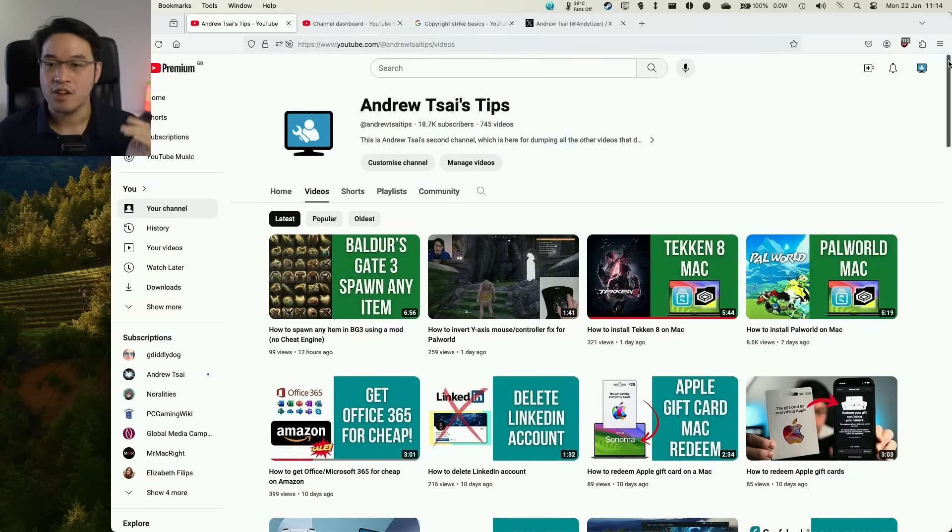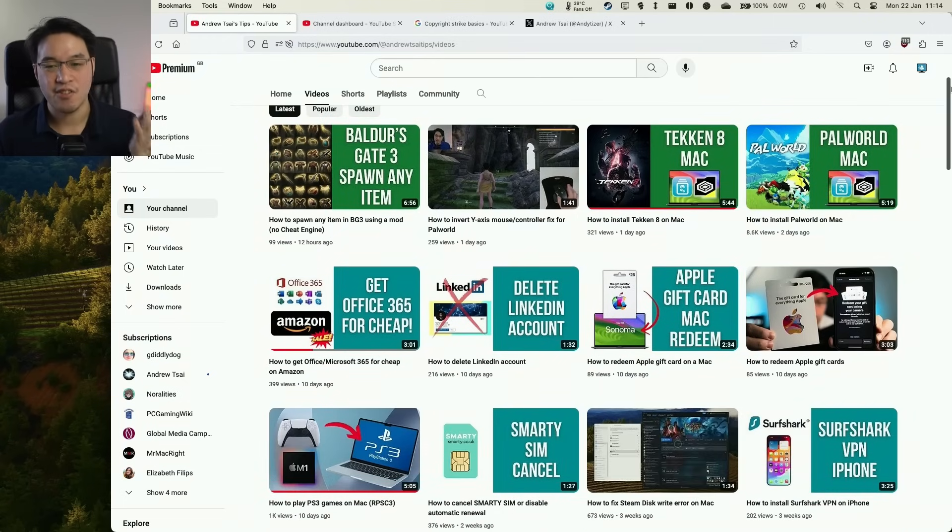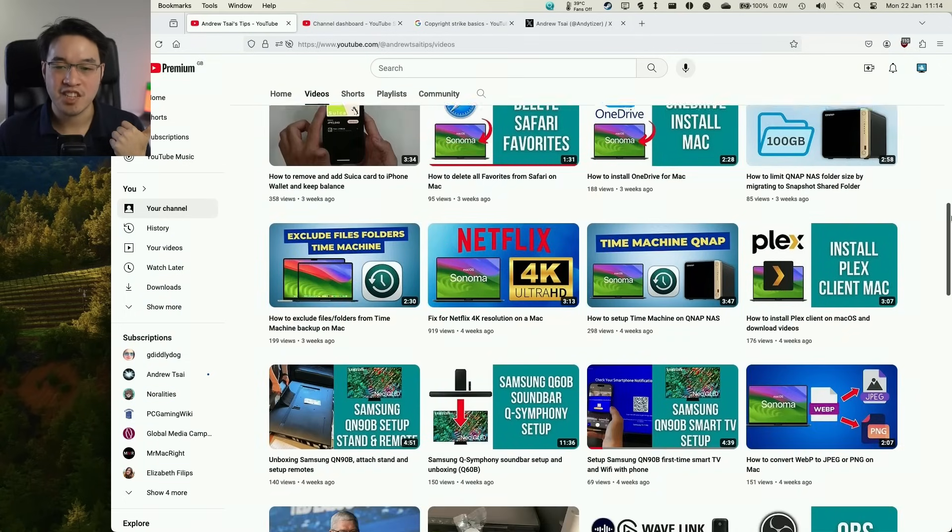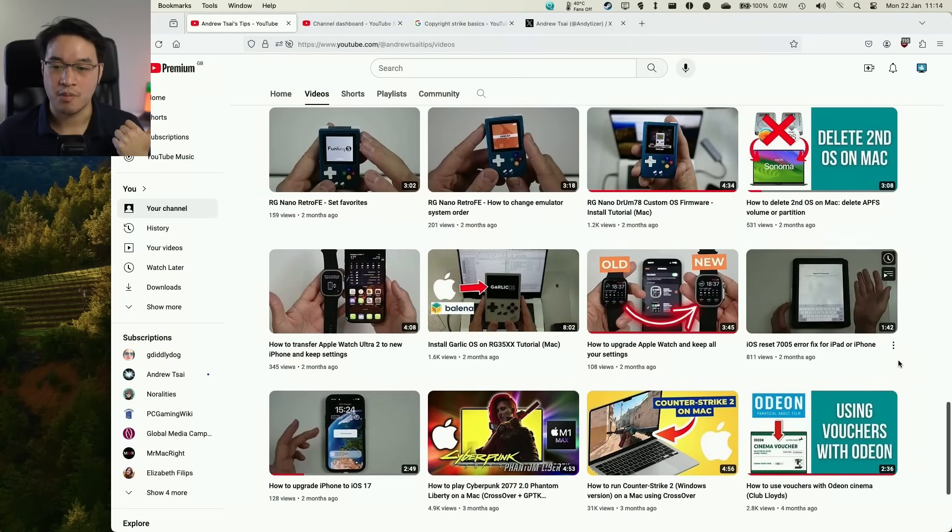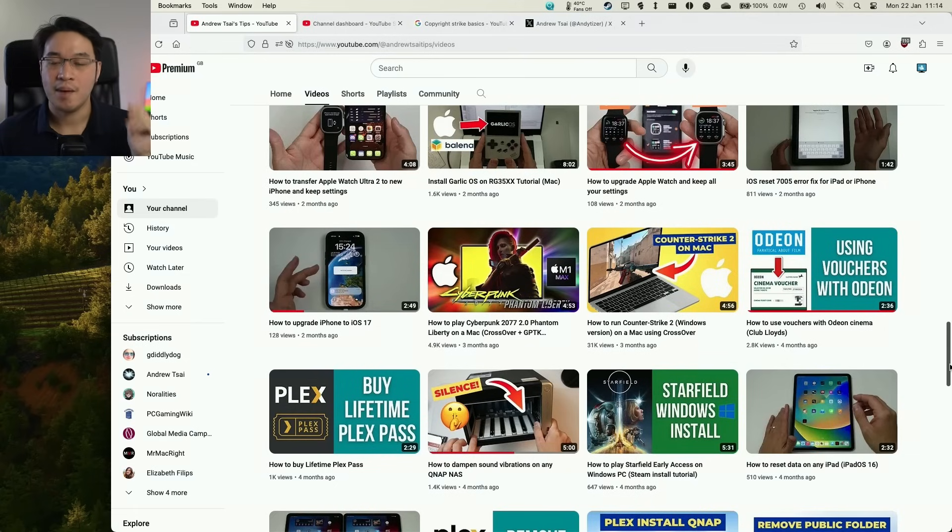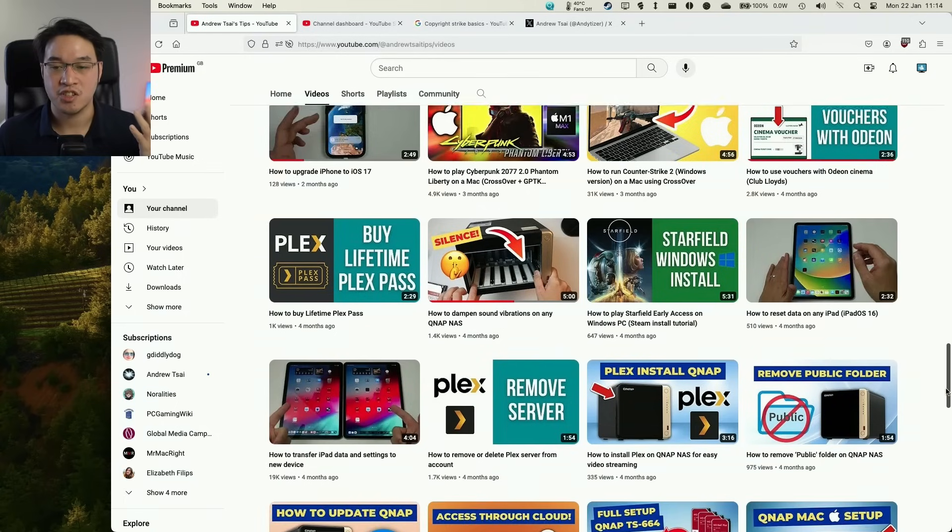And the video in question is on my second YouTube channel. So if you didn't already know, I have a second YouTube channel here which covers everything from DIY and plumbing tips to how to install various games on a Mac.